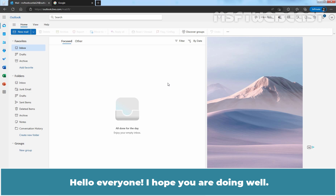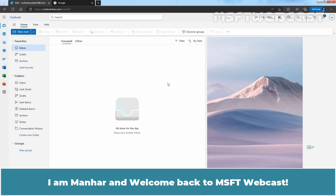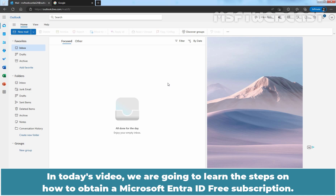Hello everyone, I hope you are doing well. I am Manal and welcome back to MSFT Webcast. In today's video, we are going to learn the steps on how to obtain a Microsoft Entra ID free subscription.